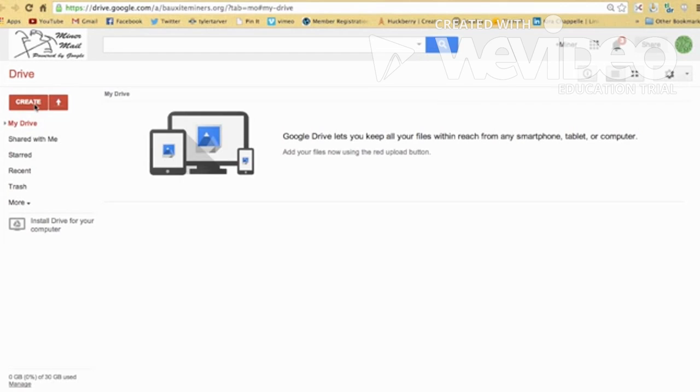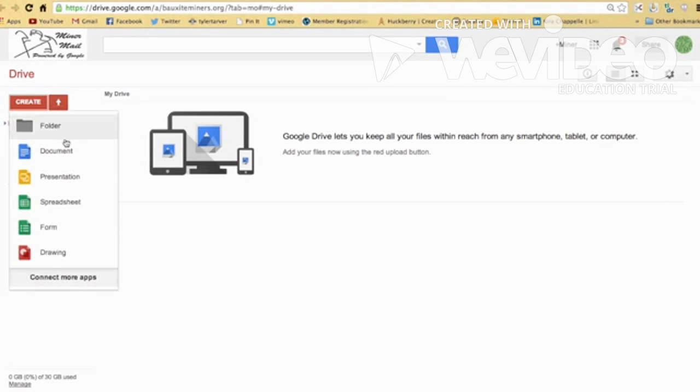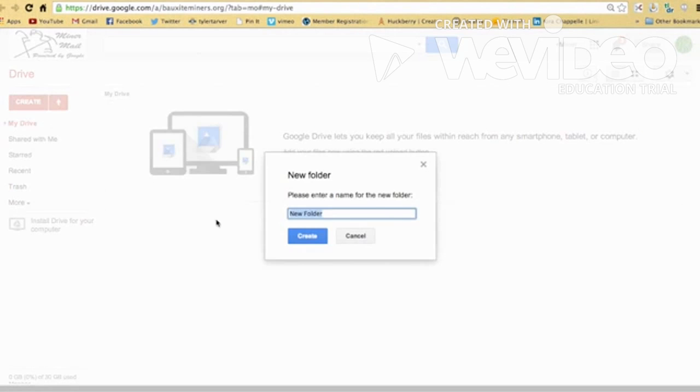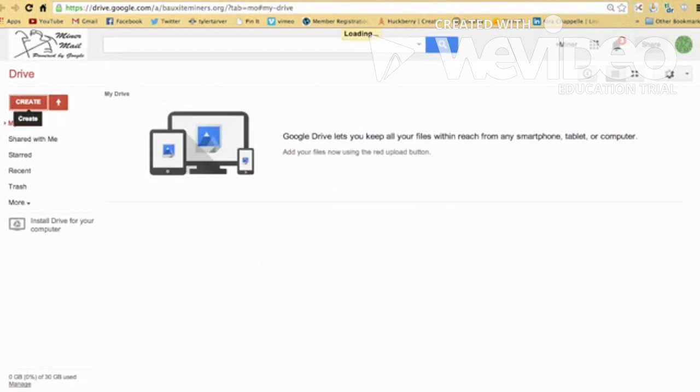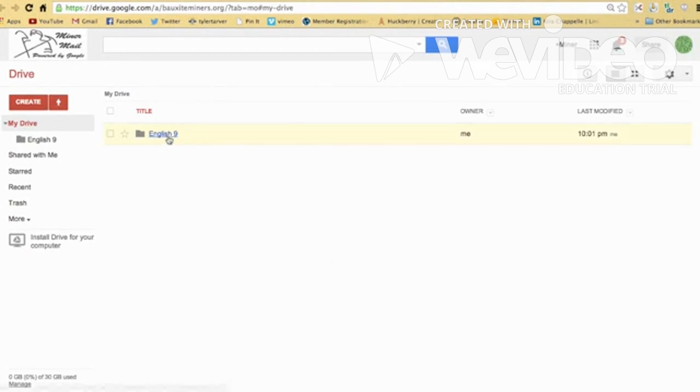Alright, let's say you want to take notes for your, you're in ninth grade English. Okay, so I'm going to create a folder. English, spelled correctly, English 9. You just hit create. Boom. You have a folder.